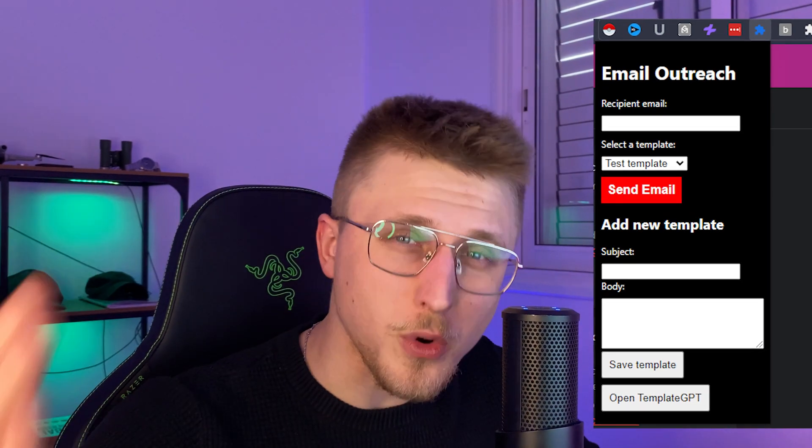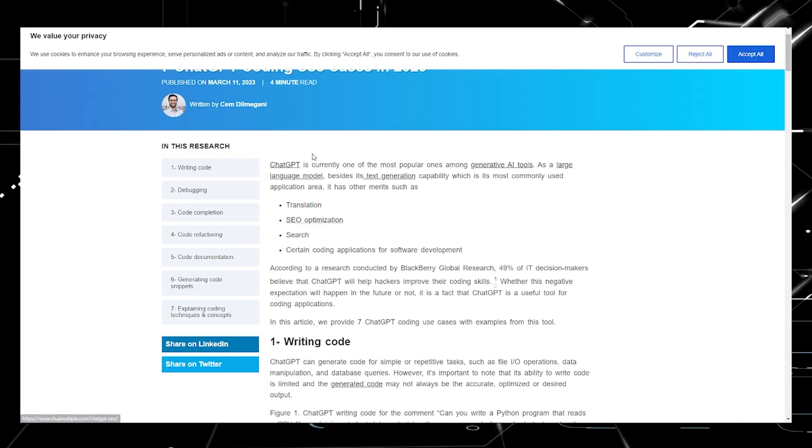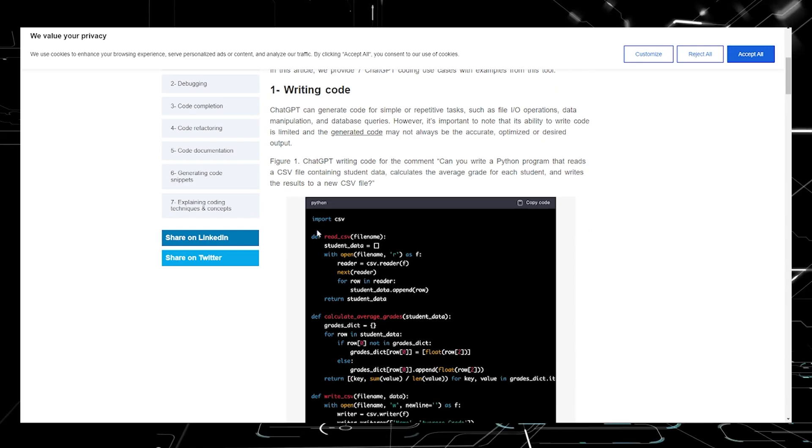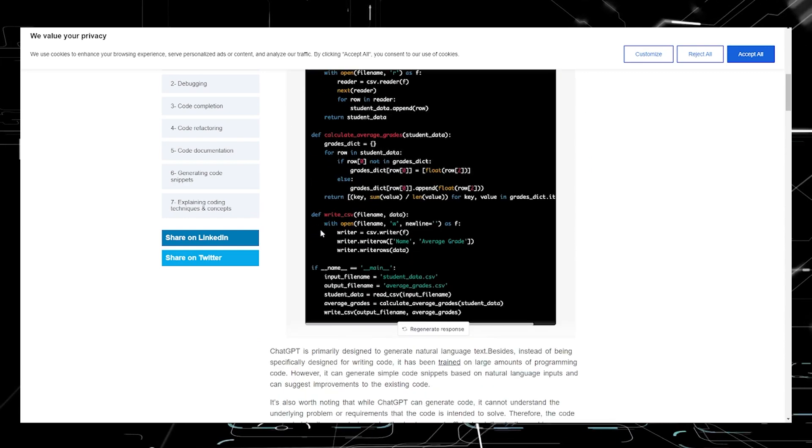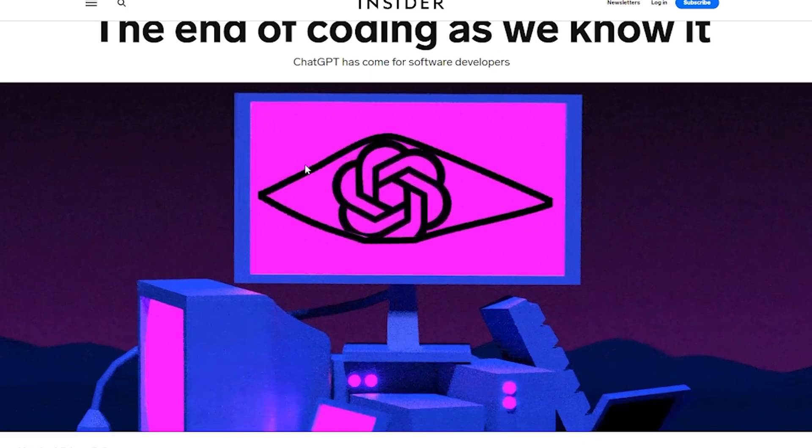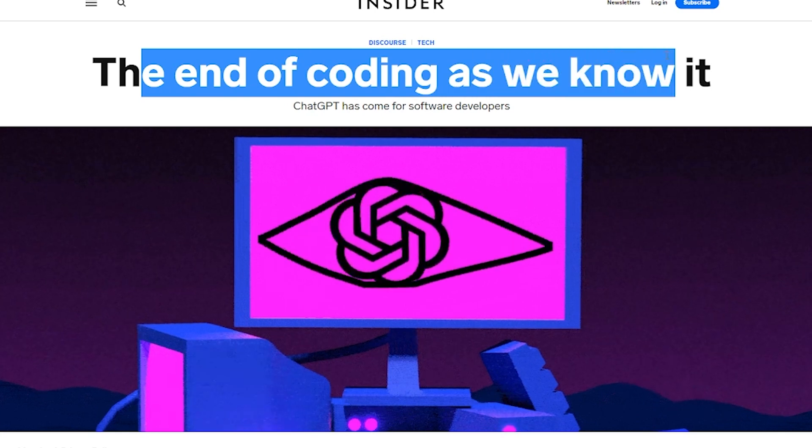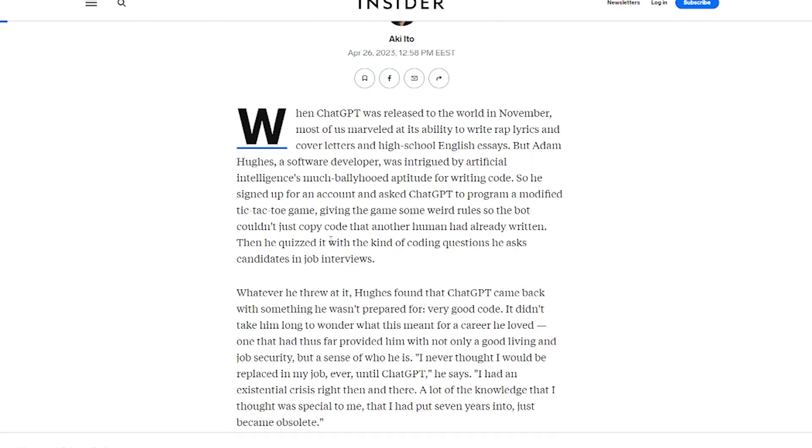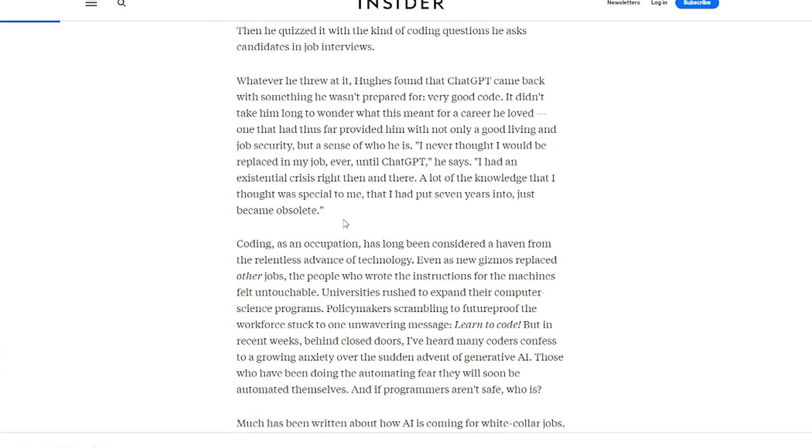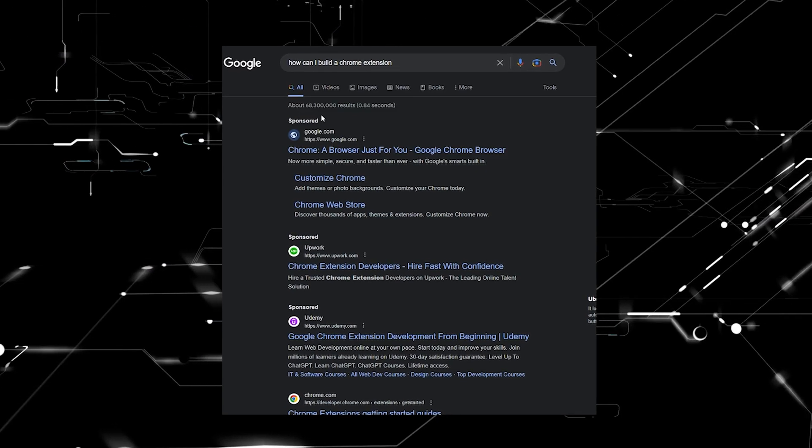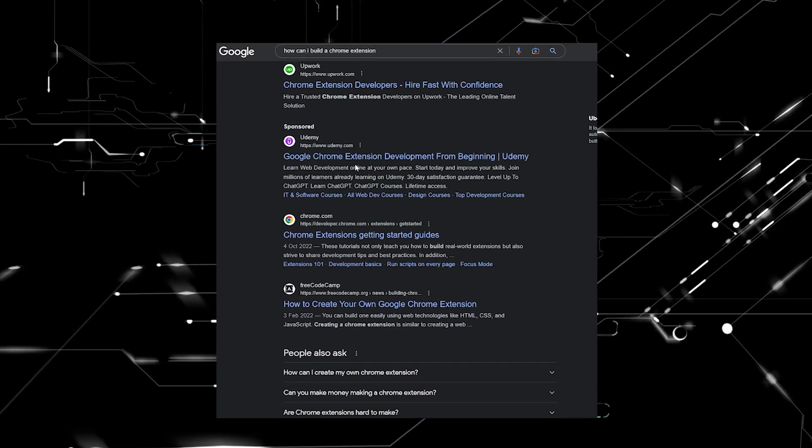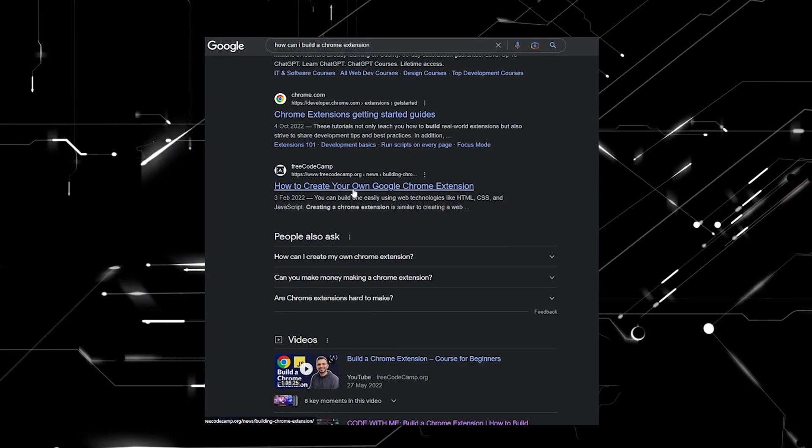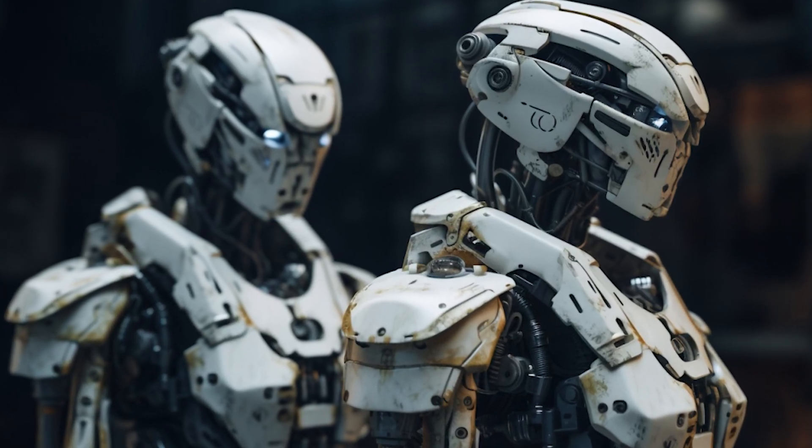ChatGPT built me this Chrome extension. Let me explain. We've all been hearing about GPT's excellent ability to code and how it's bound to soon replace developers. Here's an article from Business Insider talking about how ChatGPT is giving a software developer an existential crisis.